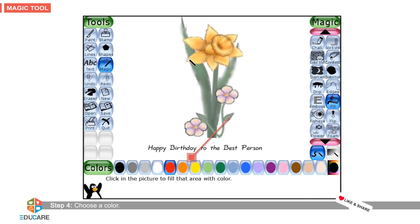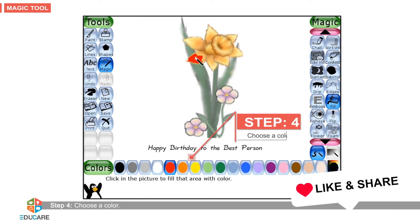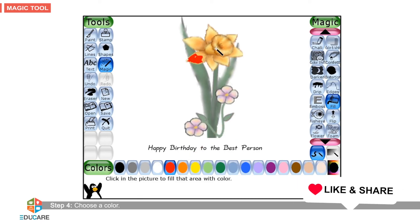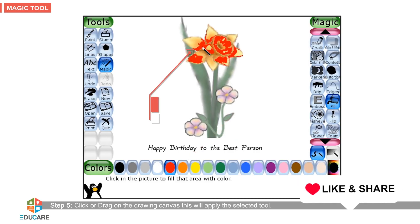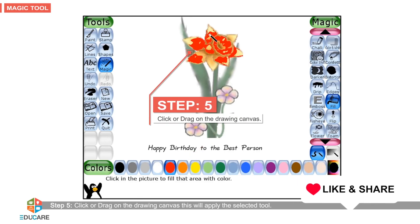Step 4: Choose a color. Step 5: Click or drag on the drawing canvas. This will apply the selected tool.